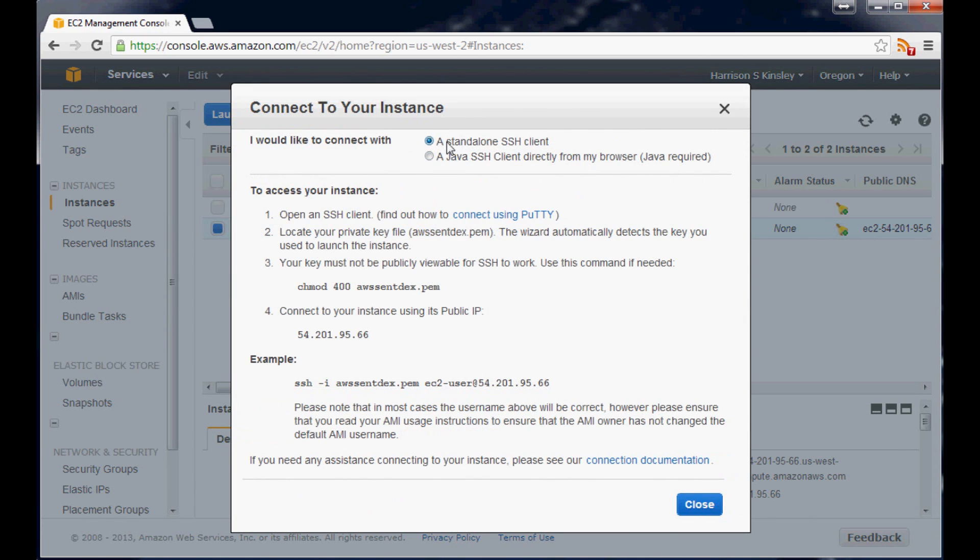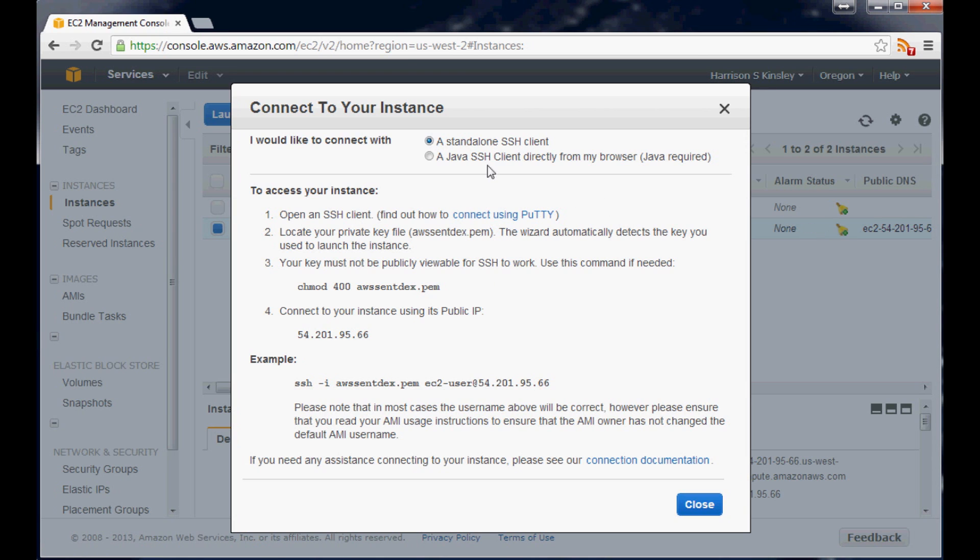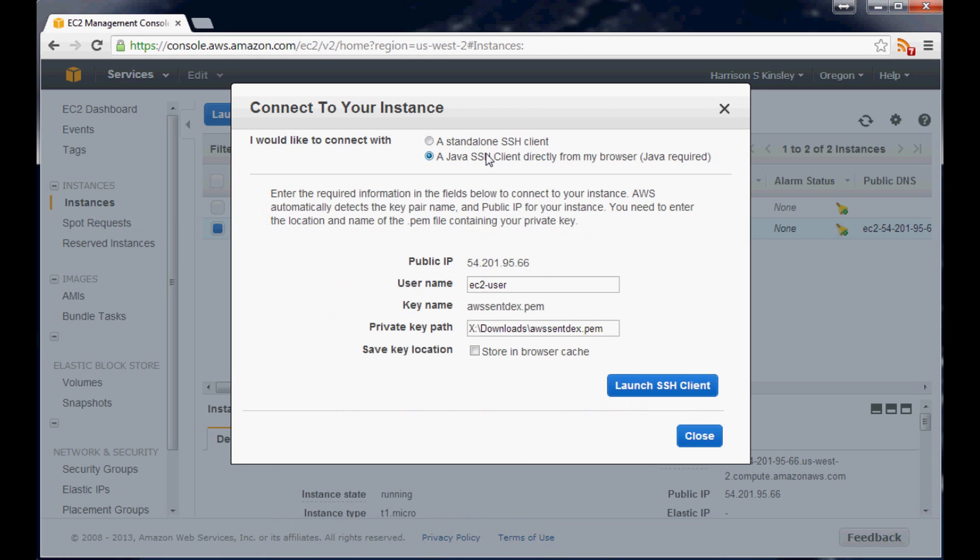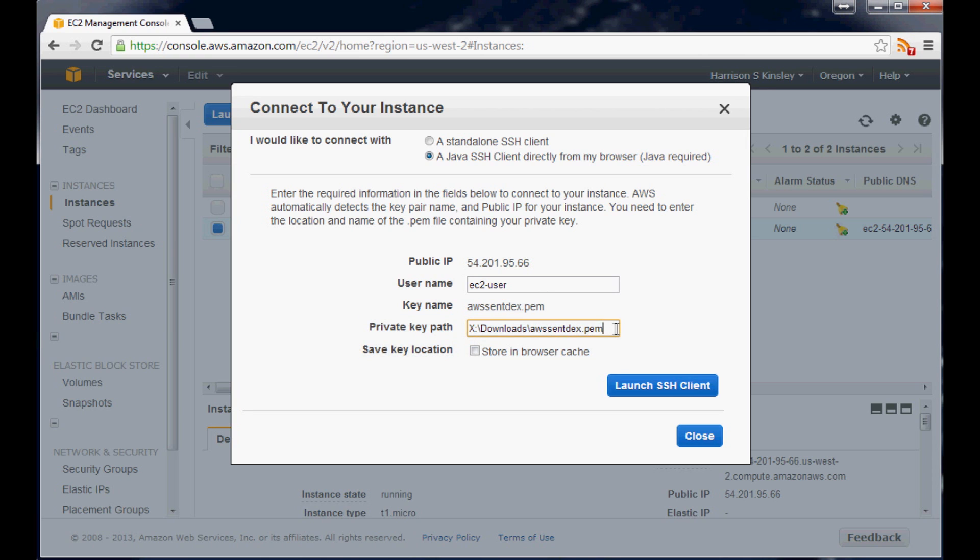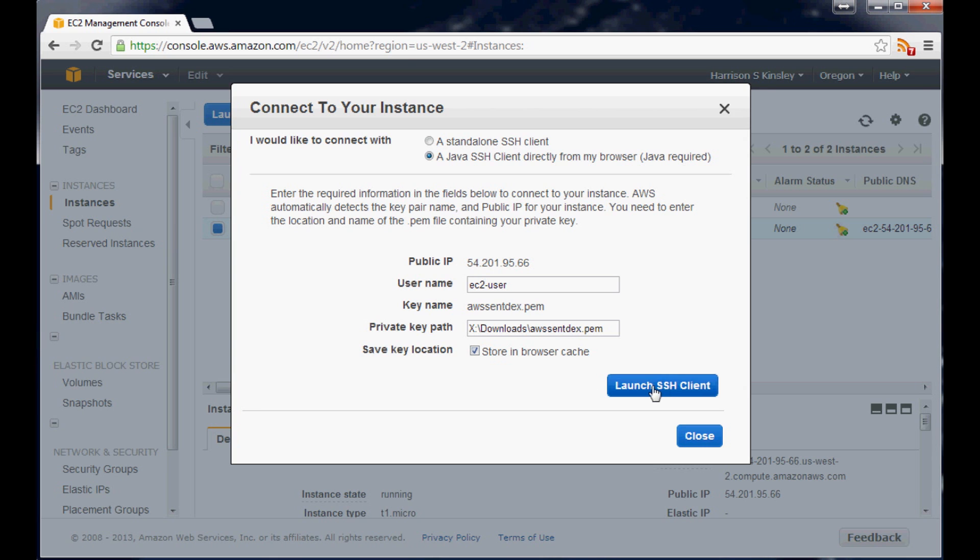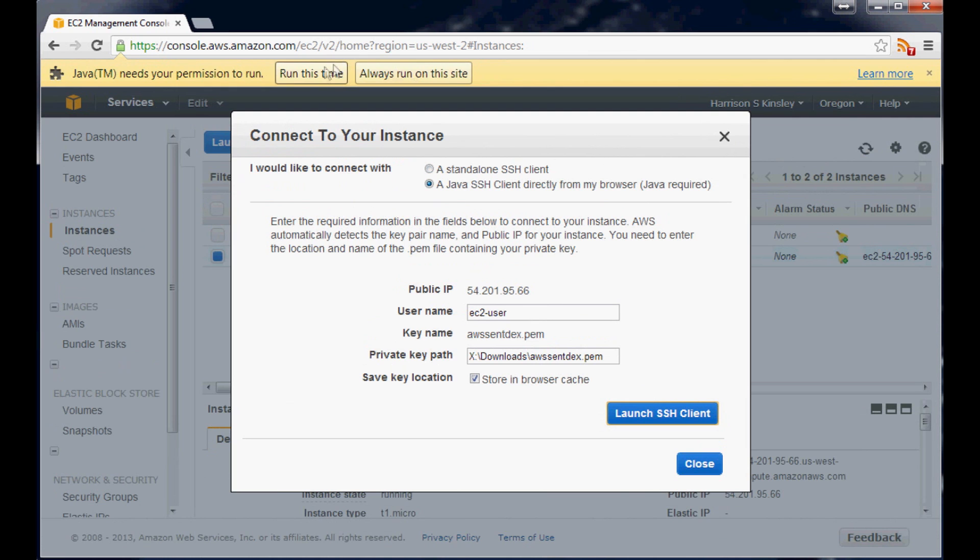You can either connect via your own standalone SSH client, so something like Putty. Putty would work or anything else. It even says here connect with Putty. For us and just to keep it simple, we're going to use their Java SSH client. So it will just come up from your browser and you just have to allow it. And then down here is where you're going to have to say what the key name is and then the full path to that key, wherever that key is on your computer. That's where you want it. So if you just downloaded it and you never moved it, it's going to be in your download somewhere. Mine is in my X files. Yes that's why I called it my X. Anyway, so now we can hit, you can save the key in your browser cache if you want. So I'm going to go ahead and just do that because I'll probably move this around. And then launch SSH client.